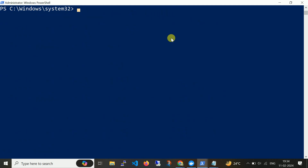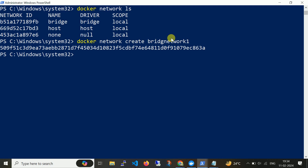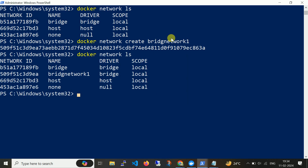Our next step is to create a new network with the bridge driver. Before that I need to validate with 'docker network ls'. Now let me create a new network: 'docker network create bridge-network-one'. Here you can see there are two bridge networks now — one is the default bridge and the second is bridge-network-one. So when you create a new network you can simply use a bridge driver.